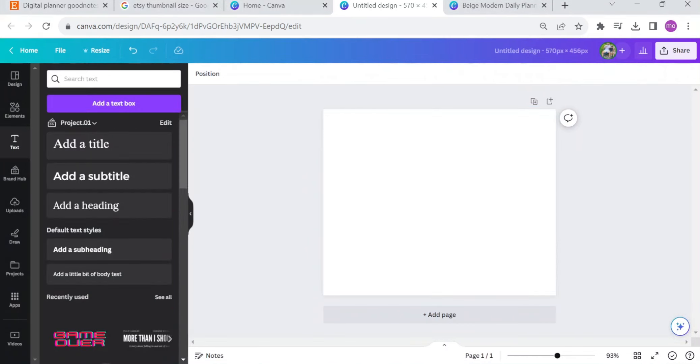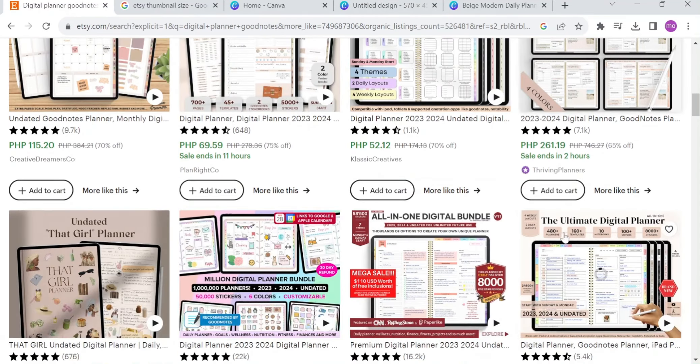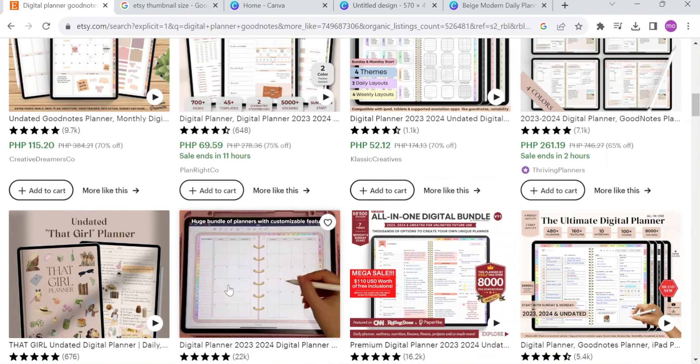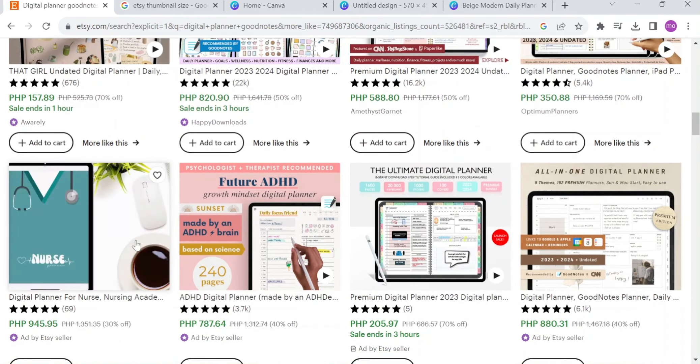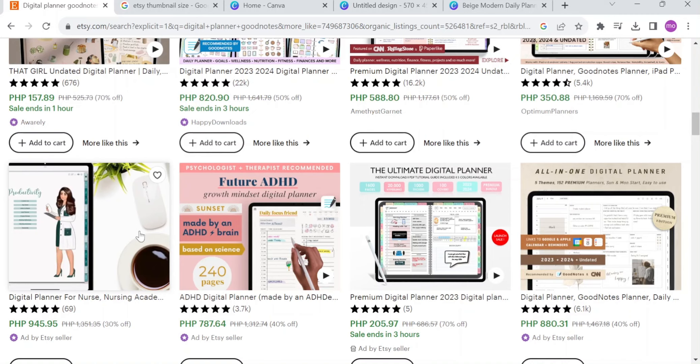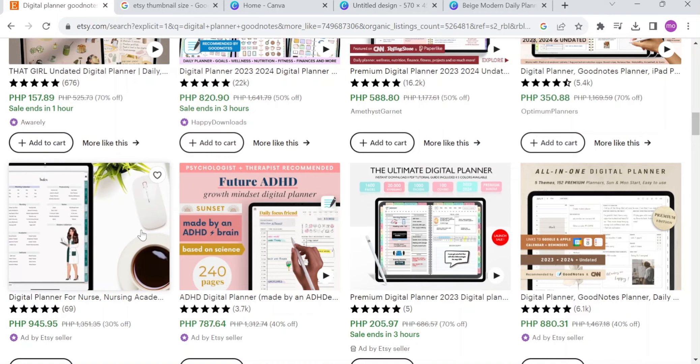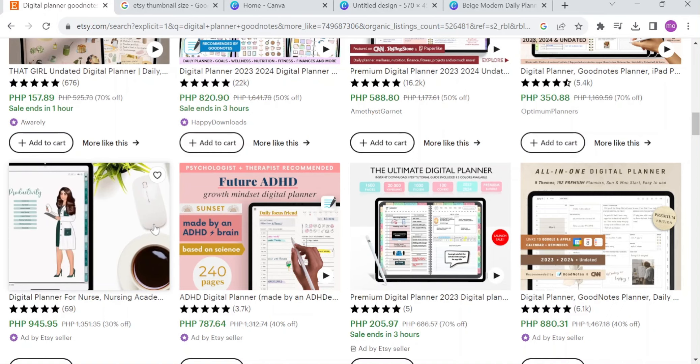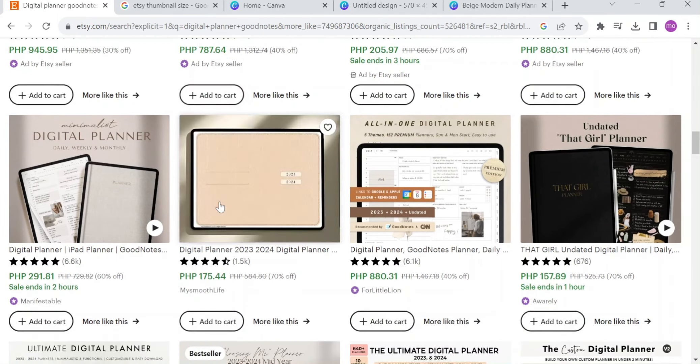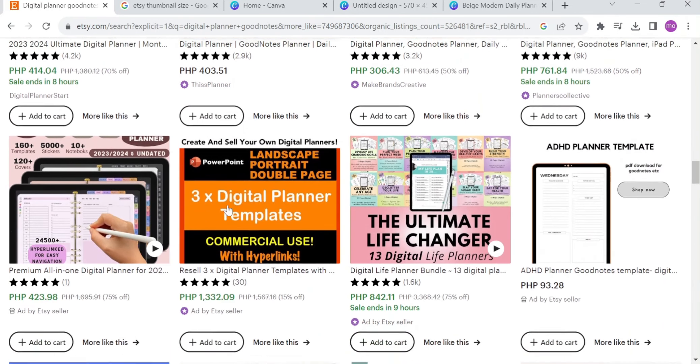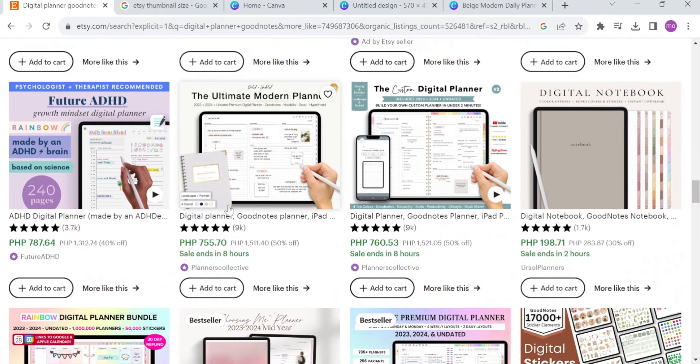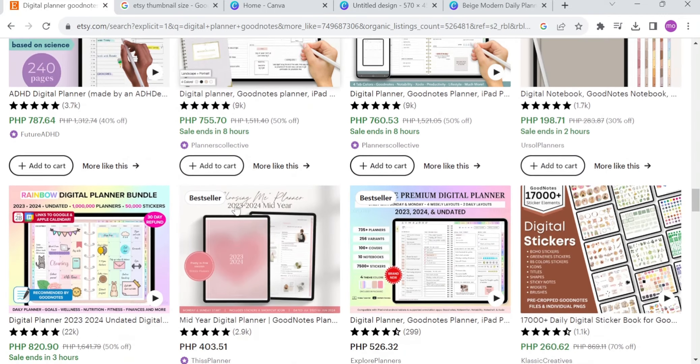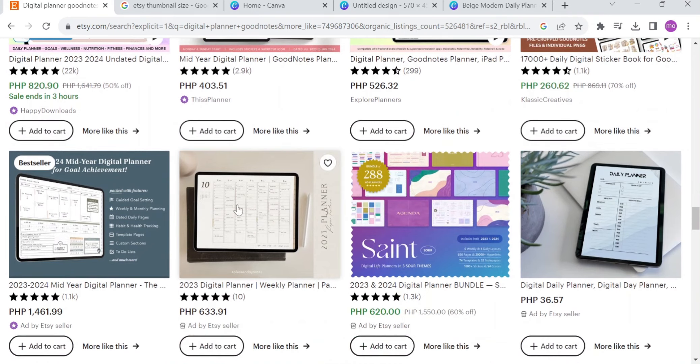When you are right here, you just now need to create a thumbnail. Right now, all you want to do is to make or create a thumbnail for your digital planner. As you can see right here, all of it has eye-catchy thumbnails that attract possible buyers or clients. Thumbnails are often the first thing potential buyers see when browsing through listings. A visually appealing and well-designed thumbnail can capture a buyer's attention and entice them to click on the listing and learn more. Thumbnails play a vital role in attracting potential buyers, conveying important information about the product, and ultimately influencing purchasing decisions on Etsy. Sellers should invest time and effort into creating visually appealing and informative thumbnails to maximize their chance of success on the platform.